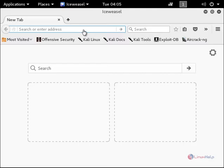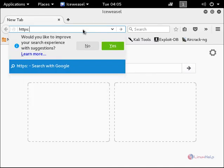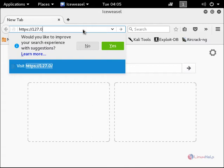Now open a browser. Type the following URL: https colon double slash, the loopback address 127.0.0.1, the port number is 9392. Now give enter.